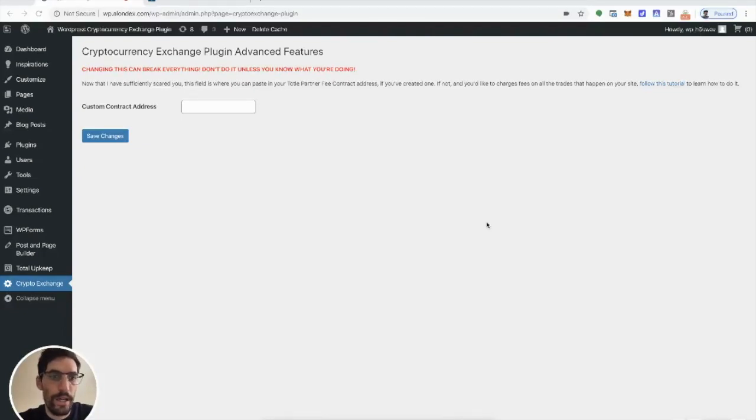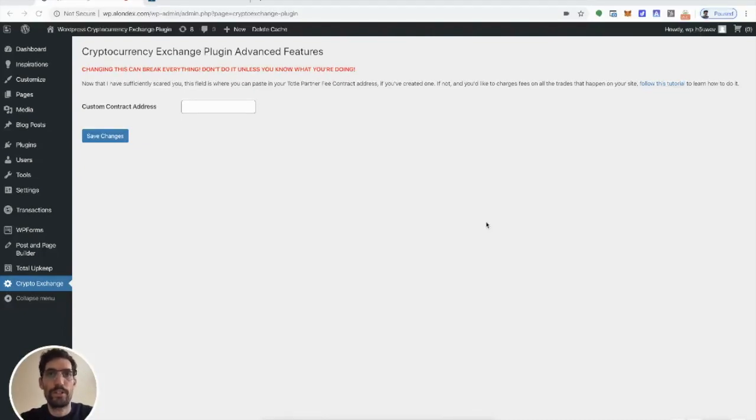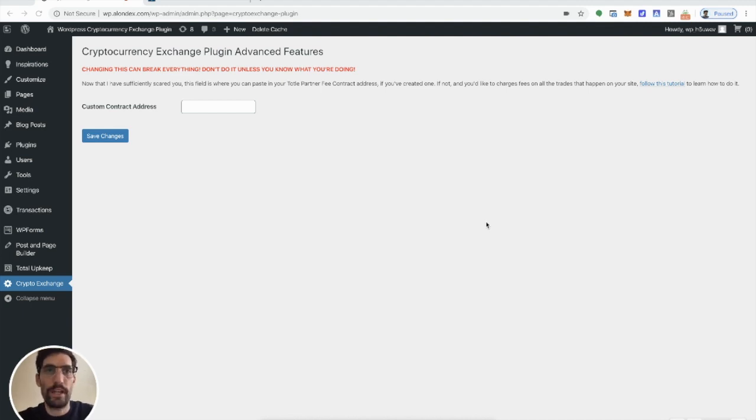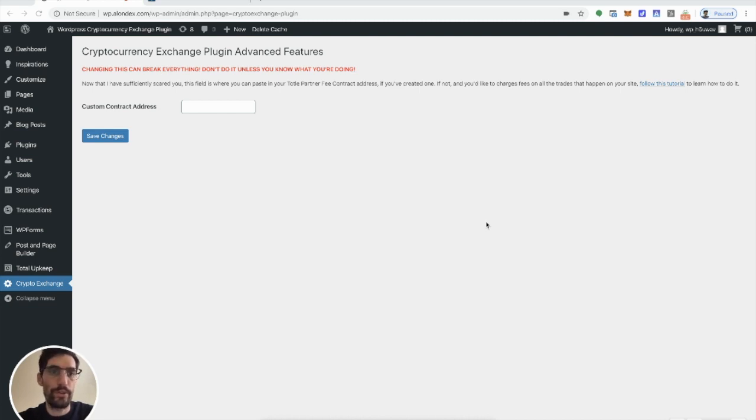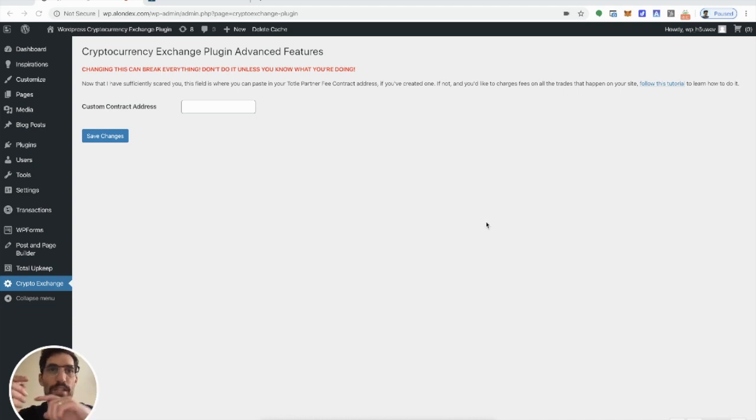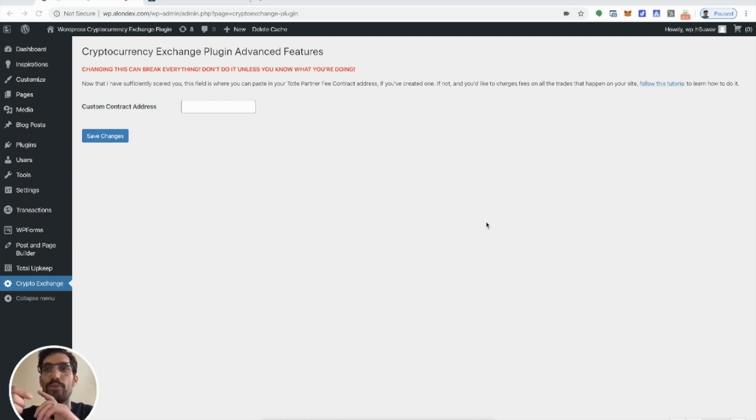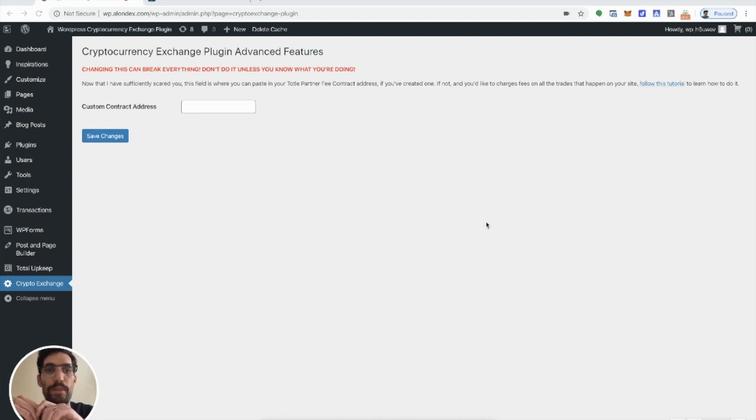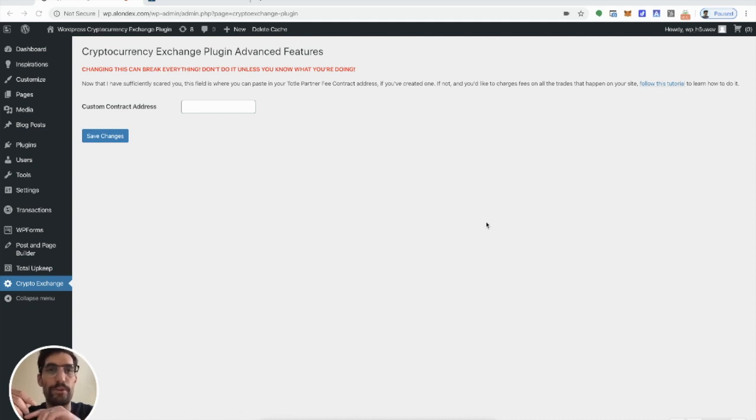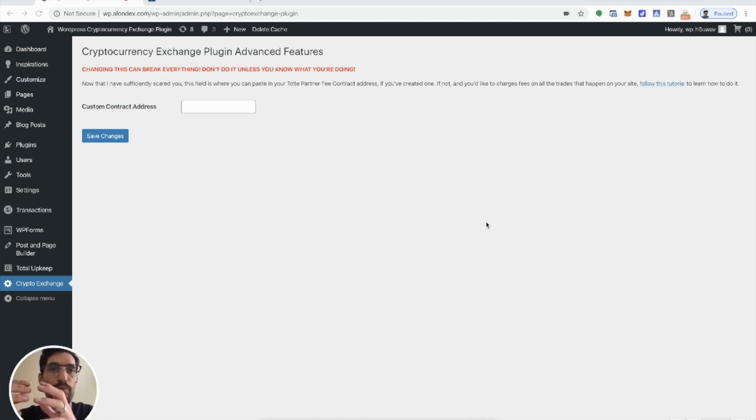Hey everyone, Alon here. I just wanted to walk everyone through how to start collecting fees on their crypto exchanges. So this tutorial basically assumes that you've already downloaded and installed the crypto exchange plugin and that you have metamask and know how to use that. If you haven't already installed the plugin, I have a separate tutorial for that, but this is for advanced users only and people who want to charge a fee.